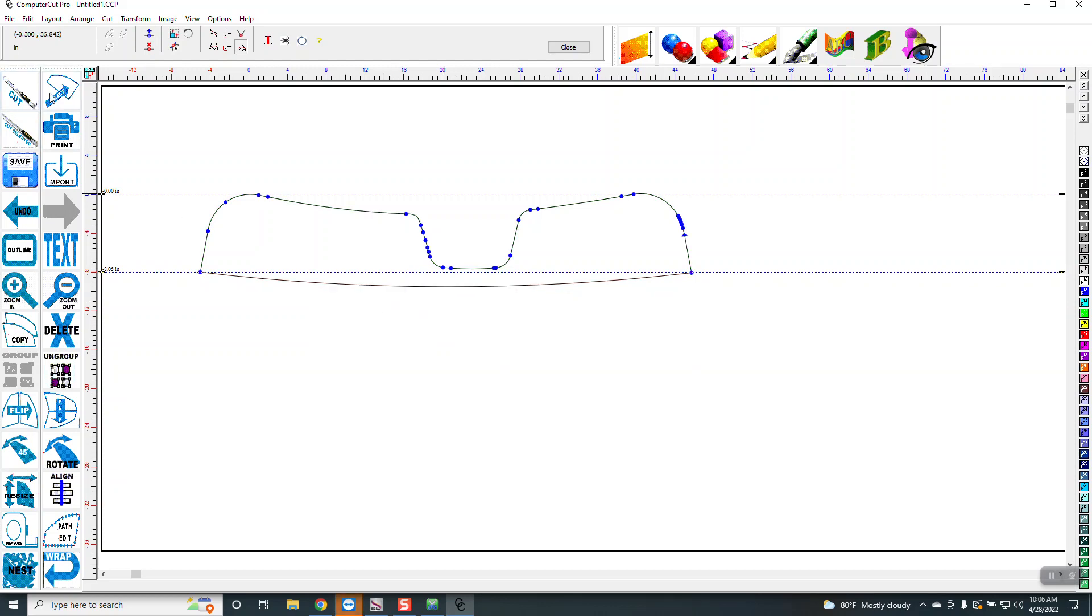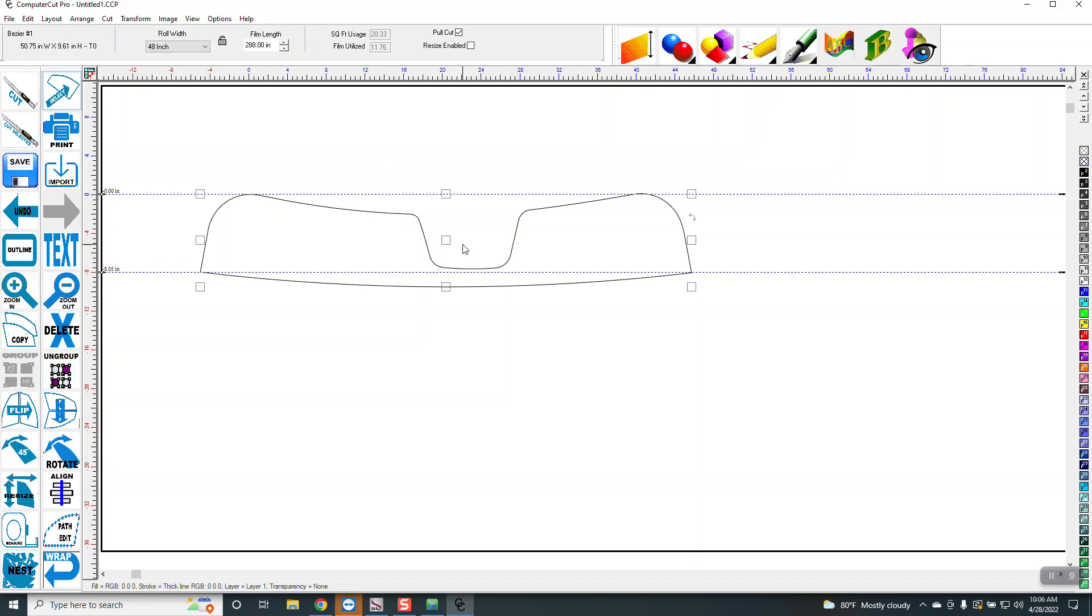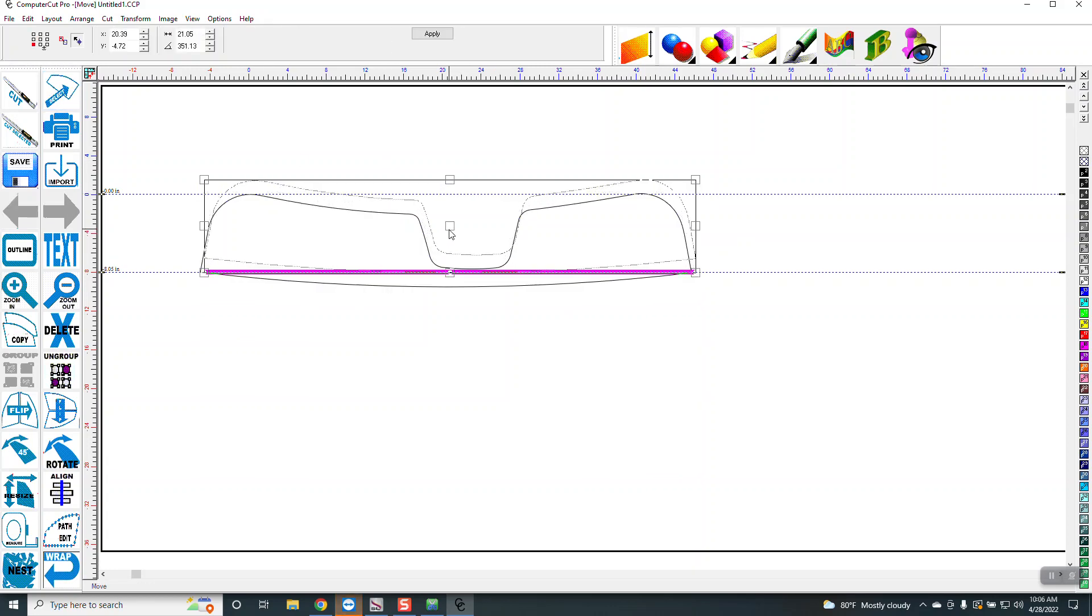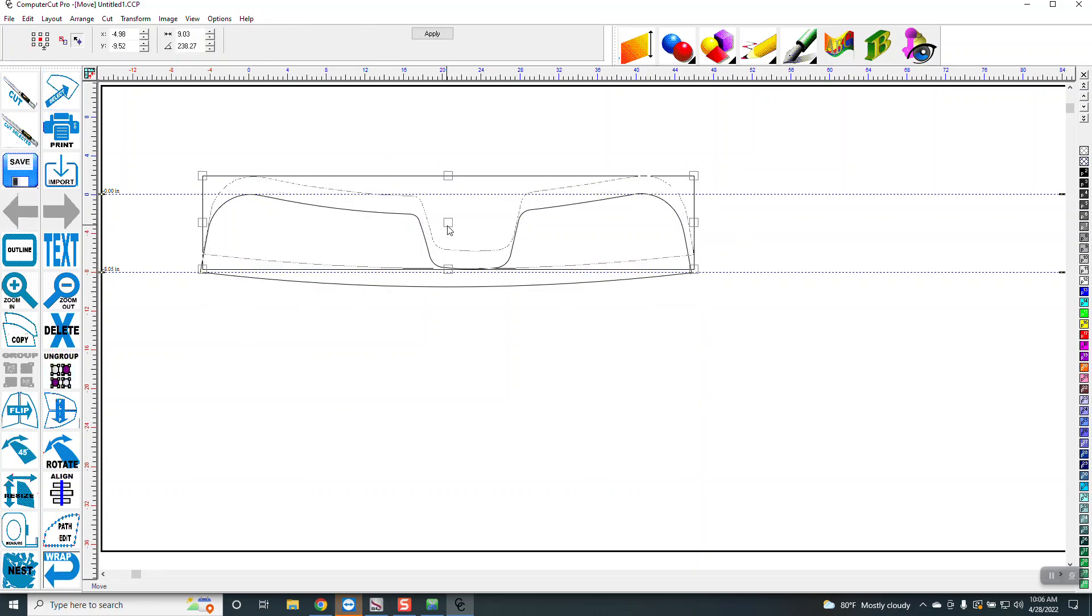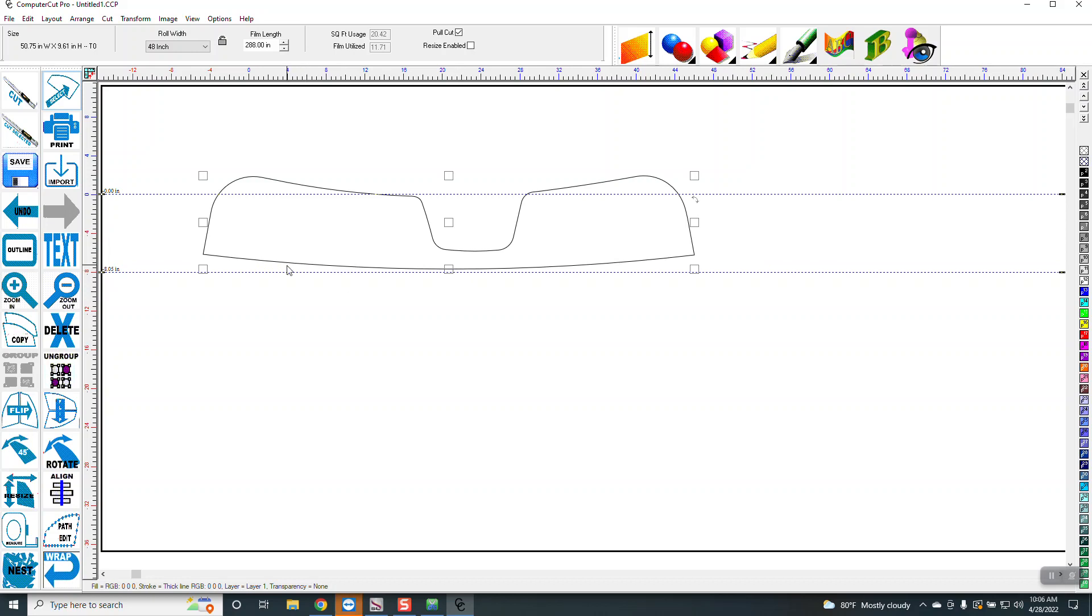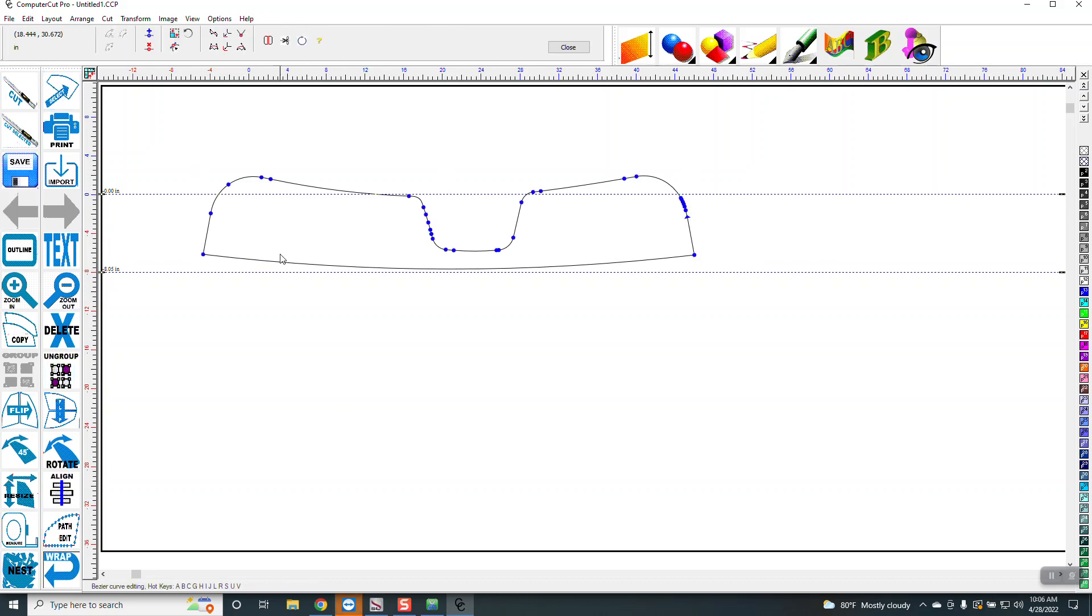So now I'm going to move this up like this to around there. I guess that's about where the top of the windshield is, and again I'm going to pull this down just a little bit more.